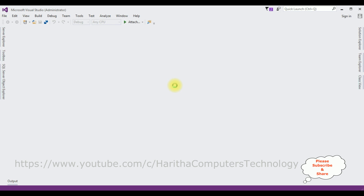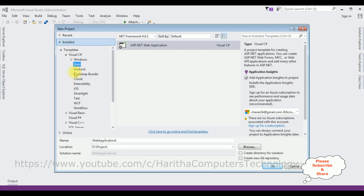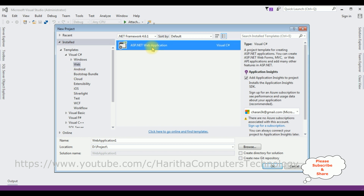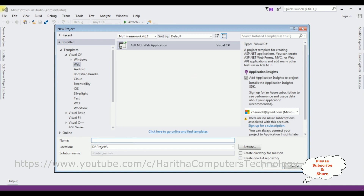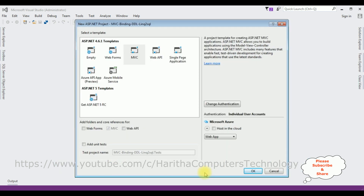From the web templates I'm selecting ASP.NET Web Application. The .NET framework I'm using is 4.6.1. The application name is 'MVC Binding DropDownList LINQ to SQL', which is the project name. Click OK. From the templates I'm selecting MVC. Click OK.